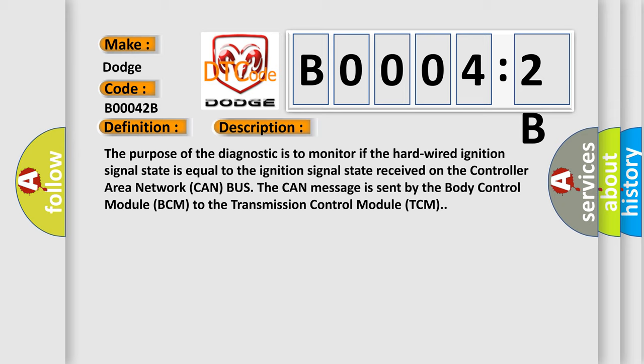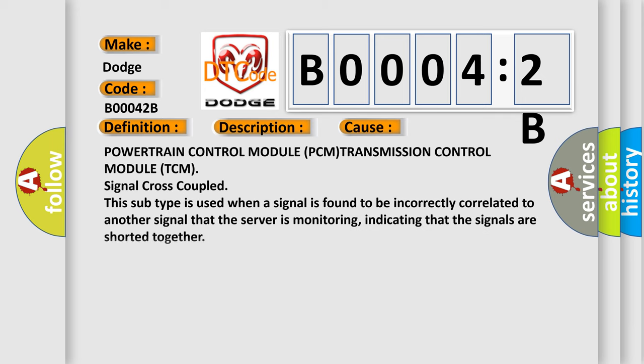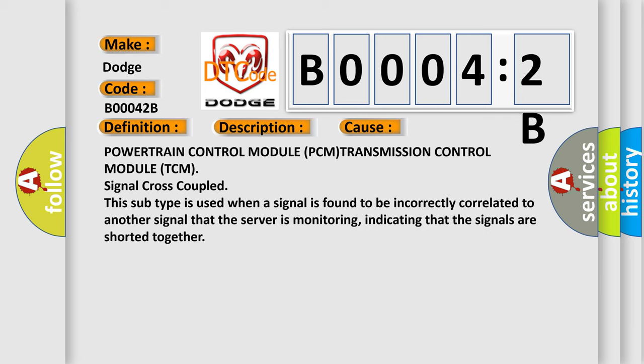This diagnostic error occurs most often in these cases: powertrain control module TCM signal cross-coupled. This subtype is used when a signal is found to be incorrectly correlated to another signal that the server is monitoring, indicating that the signals are shorted together.